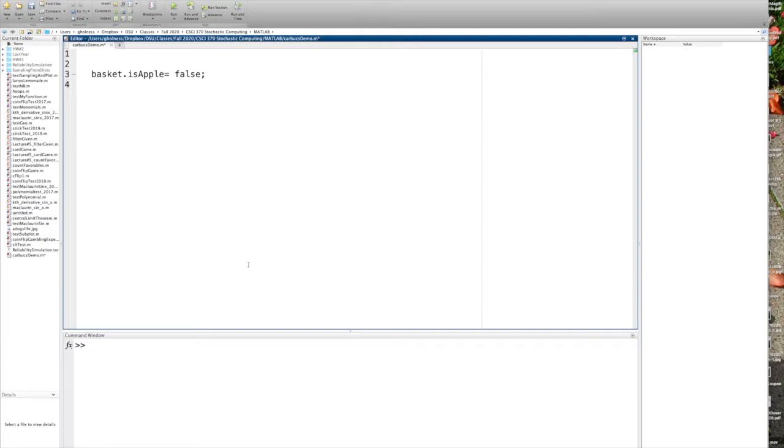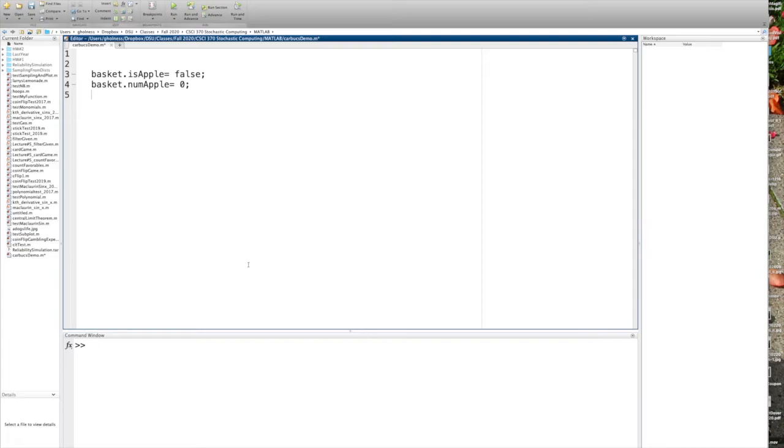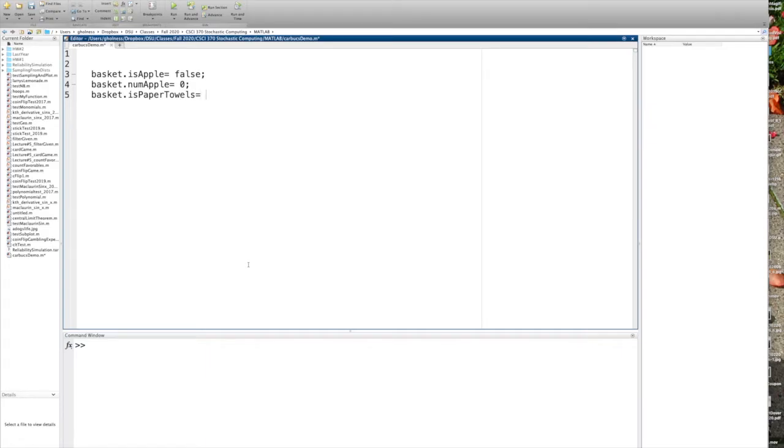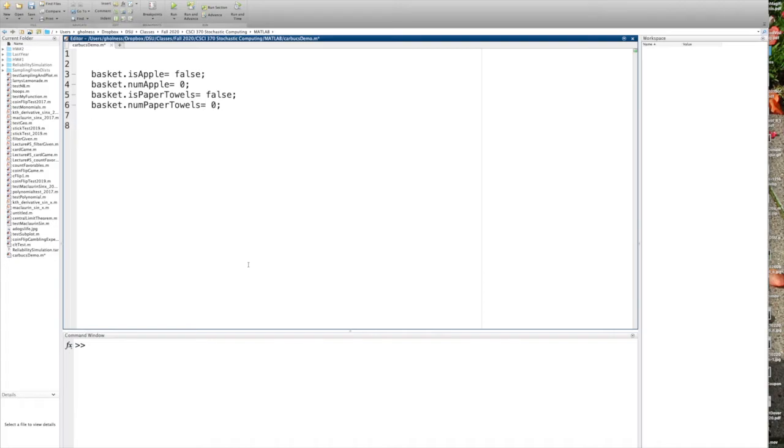Now, in addition to that boolean, is apple, we're going to have the number of apples. Basket, num apple equals zero initially. We can also initialize the basket with other things. Basket dot is, let's say, paper towels. Paper towels. Those are scarce these days. False. And then we say basket dot num paper towels equals zero. So you can define this struct, and let me just add another statement, display. Done.